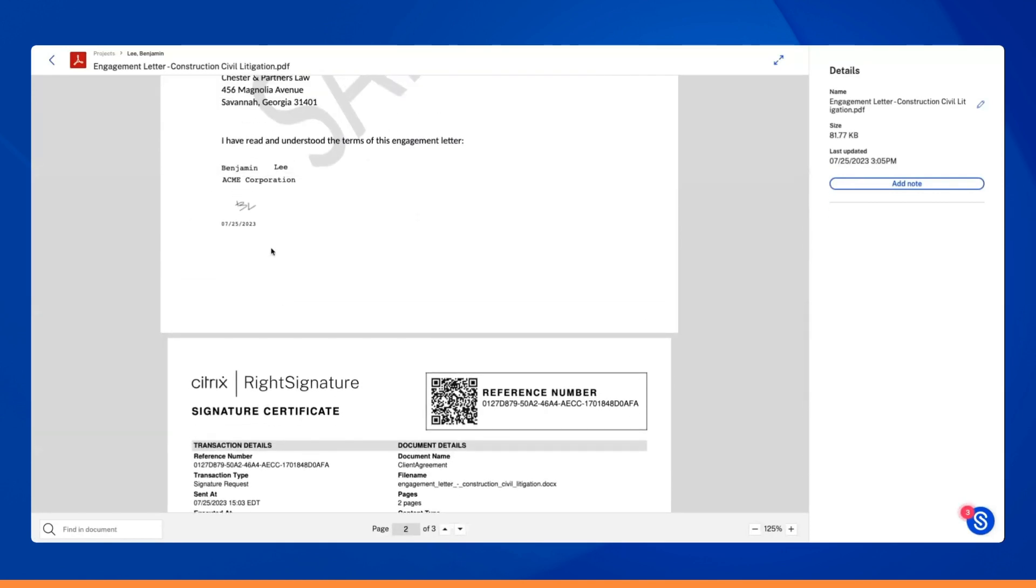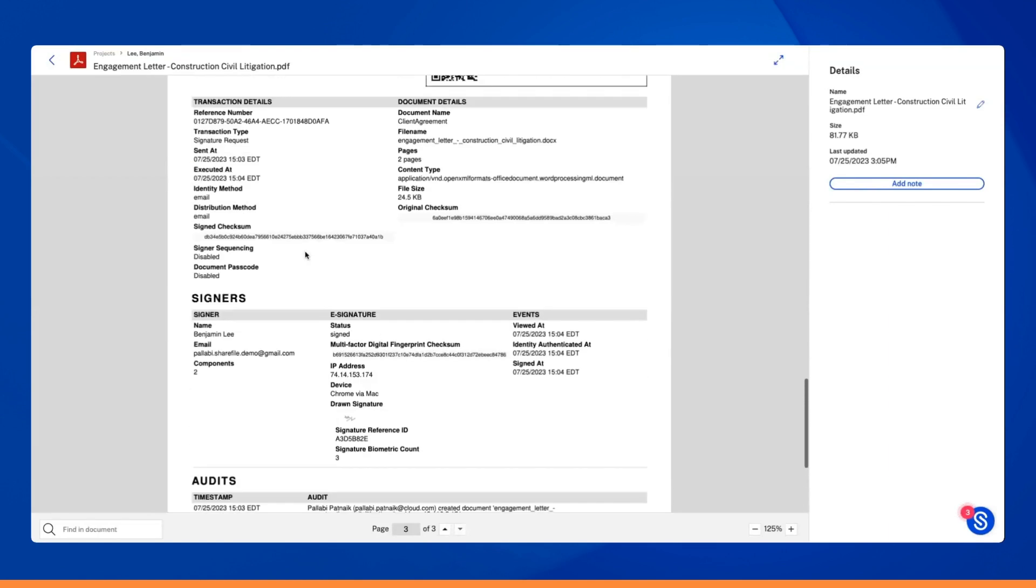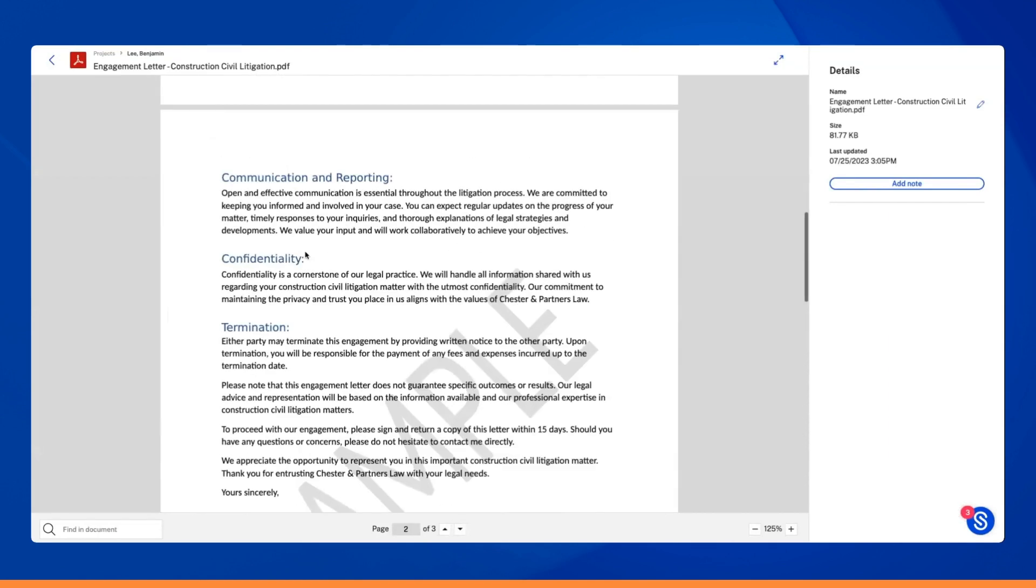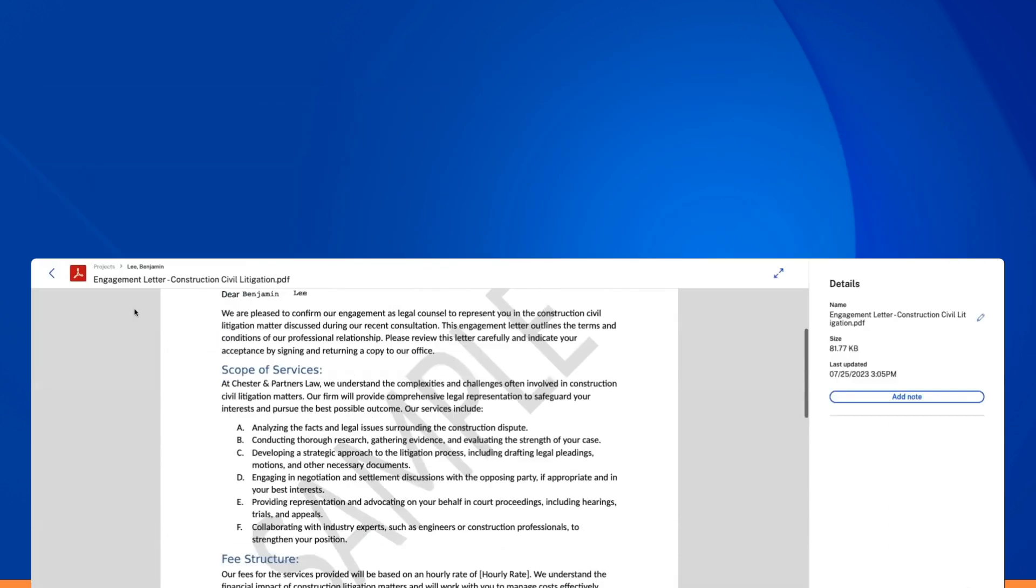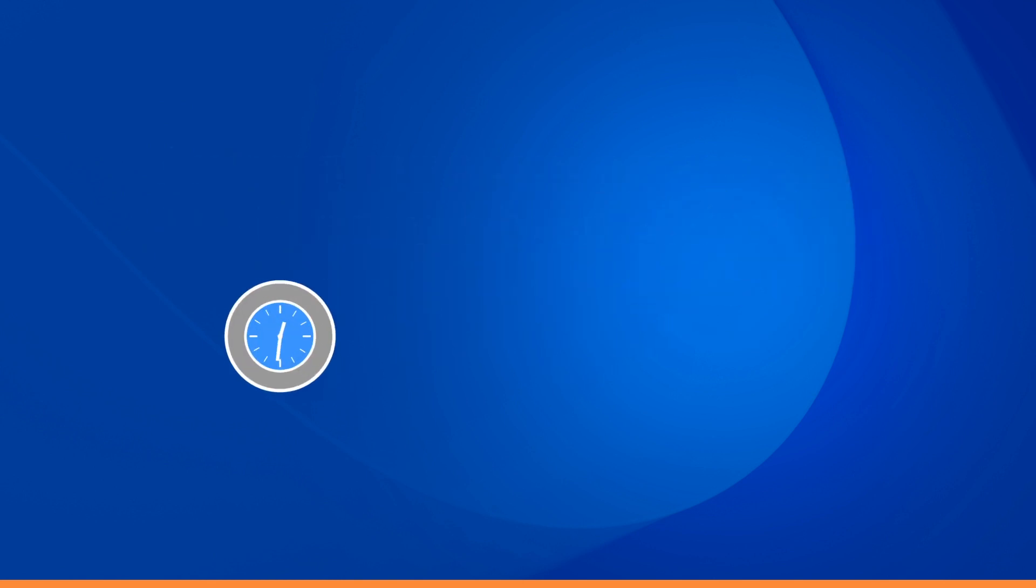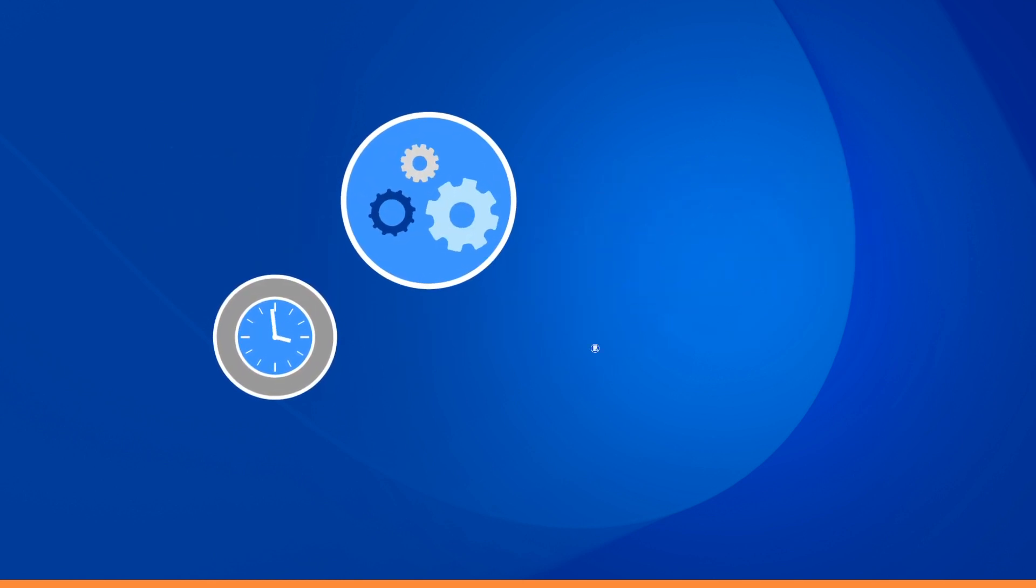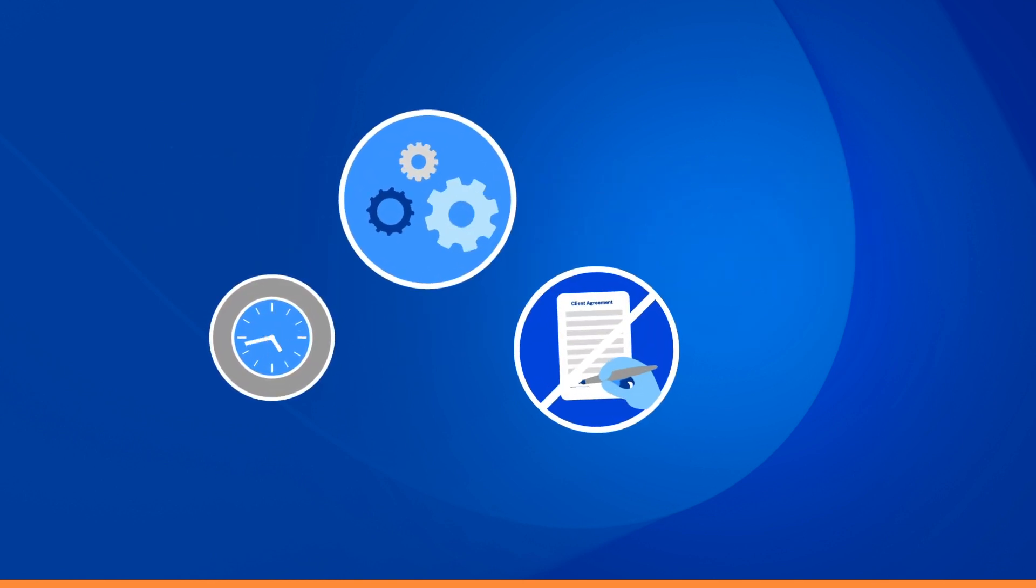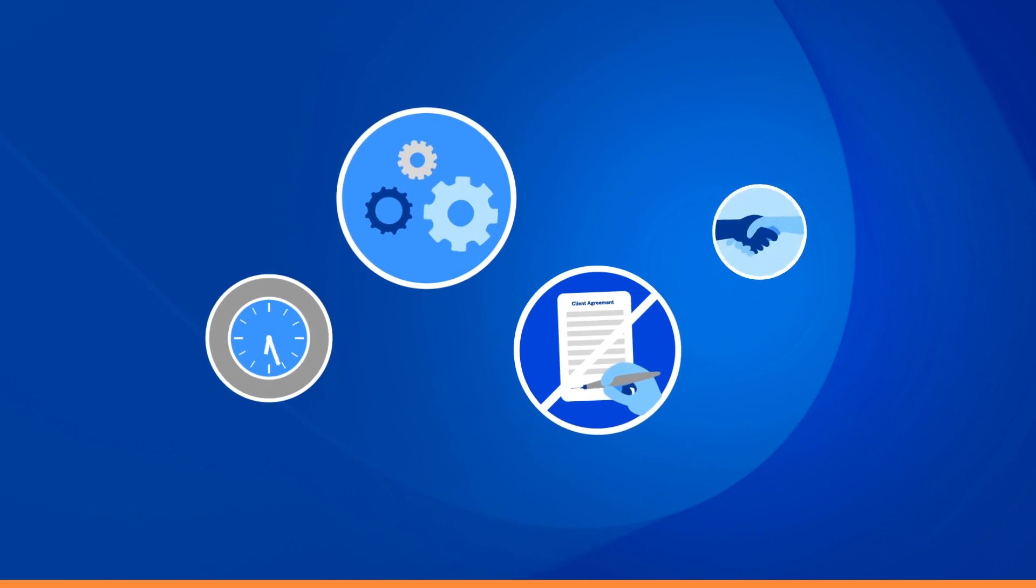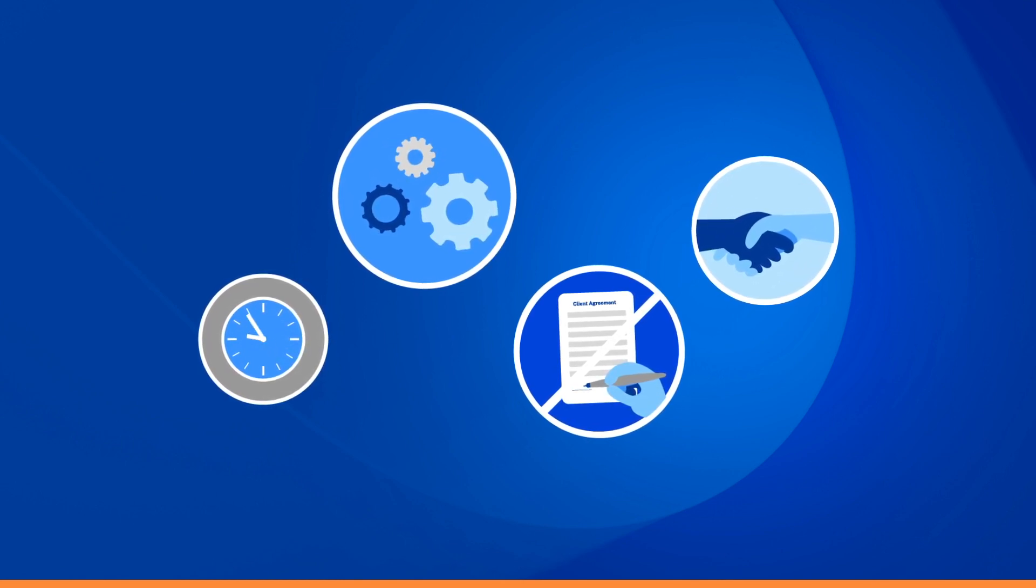Ensuring a smooth and efficient process from start to finish, automating client agreements has never been easier. See how you can save time and effort, eliminate manual tasks, and enhance client collaboration with ShareFile.